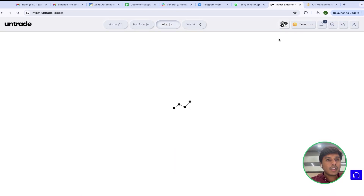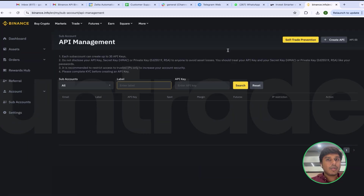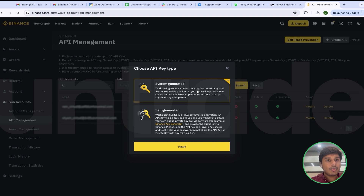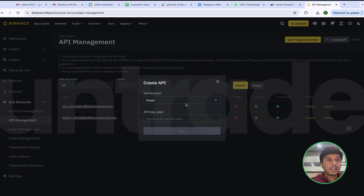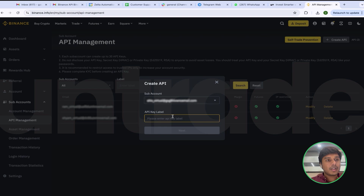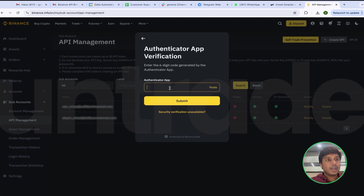Now we will connect the third and final subaccount. I will again go to API Management, click on Create API, select System Generated, select the third subaccount, and label it Bars3x, as I want to follow the Bars3x strategy from this particular subaccount. I will then add both the Authenticator app code and email account code.